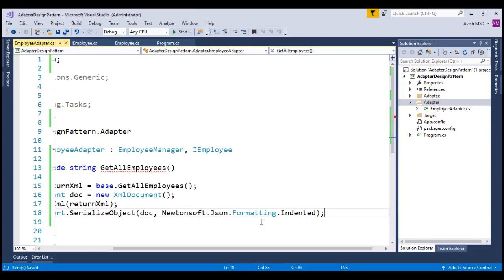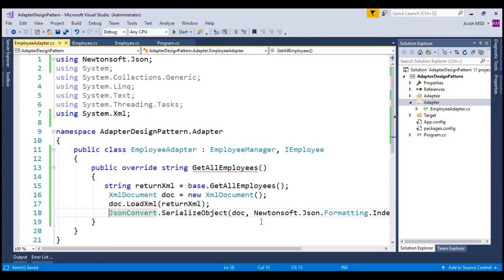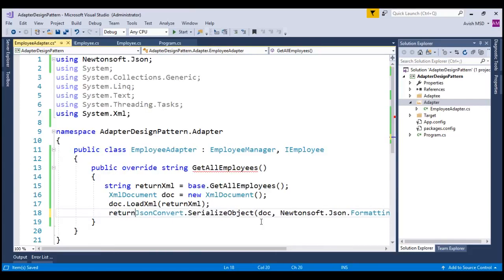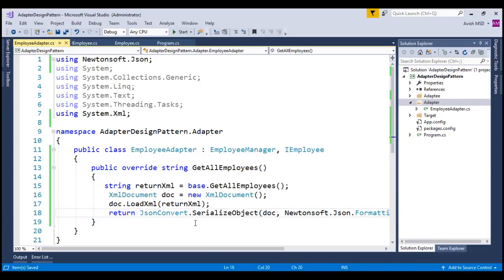We need to return this JSON string as per the requirement. So let's return it back. Let's format this method.